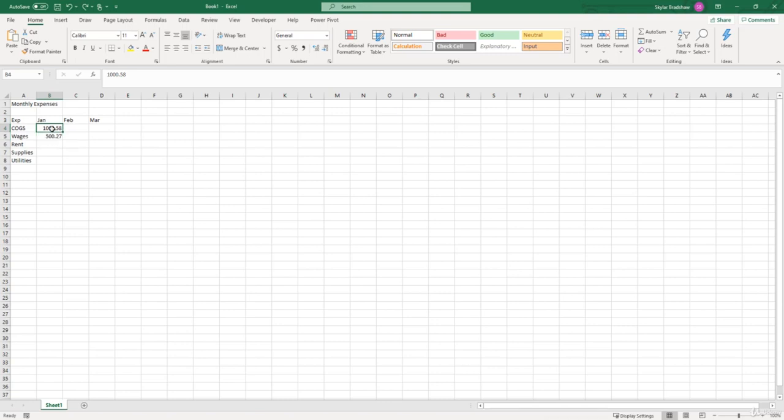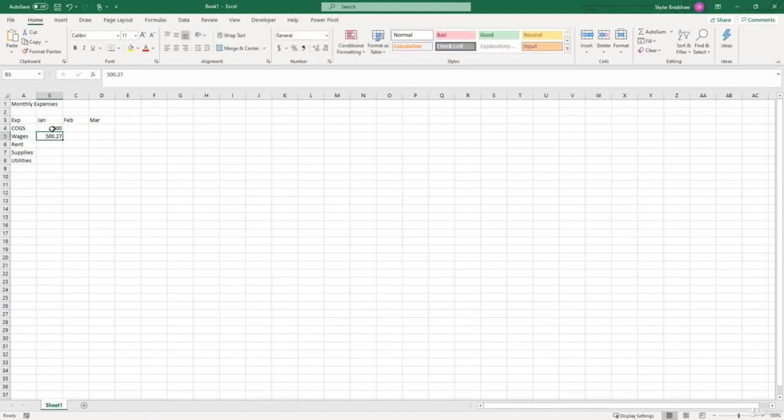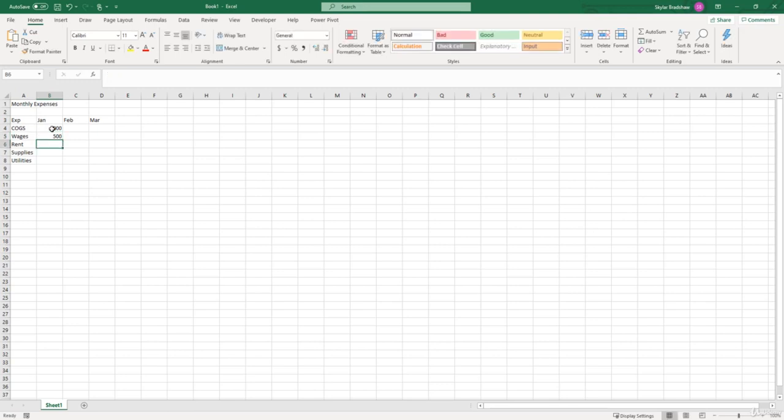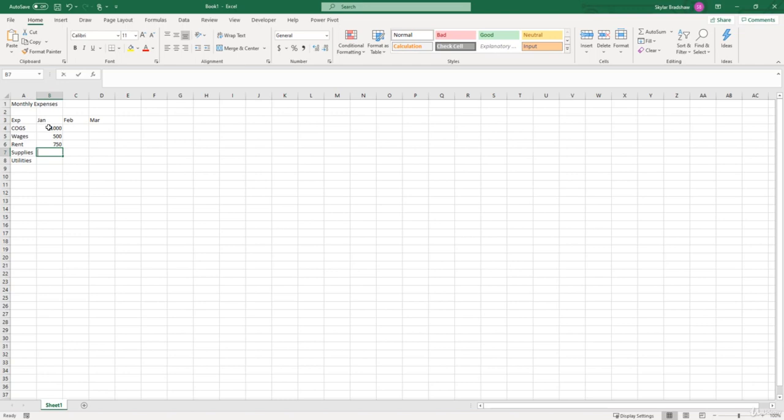Now I'm going to change these figures back to non-decimal figures. So $1,000 for cost of goods sold in January, and I'll put $500 for wages for January. Rent was $750, supplies $125, and utilities was $80.